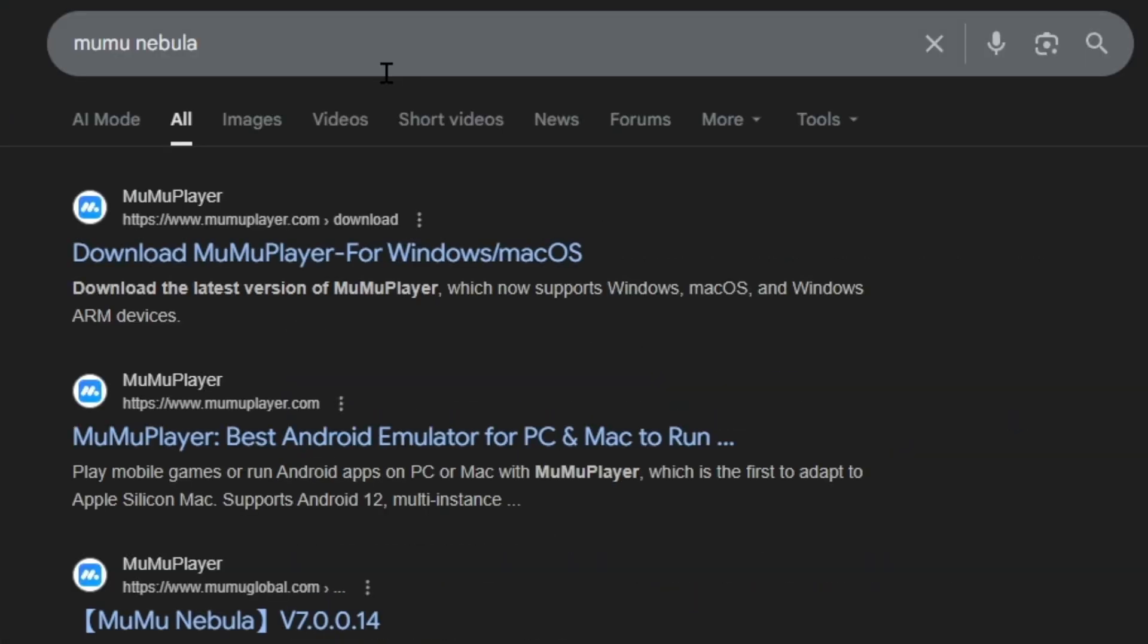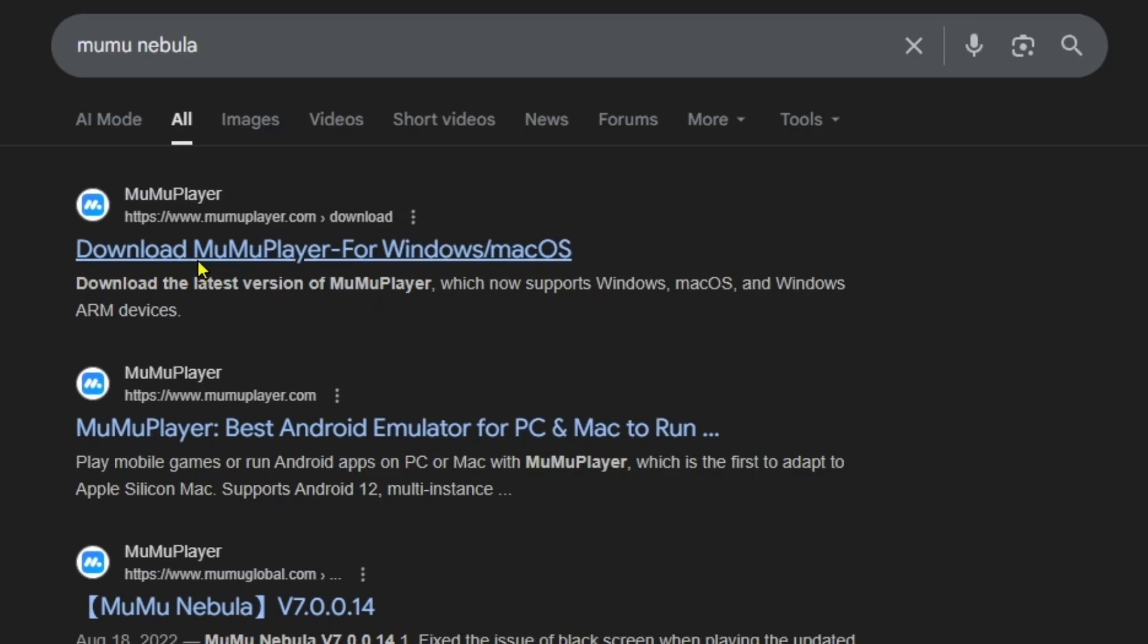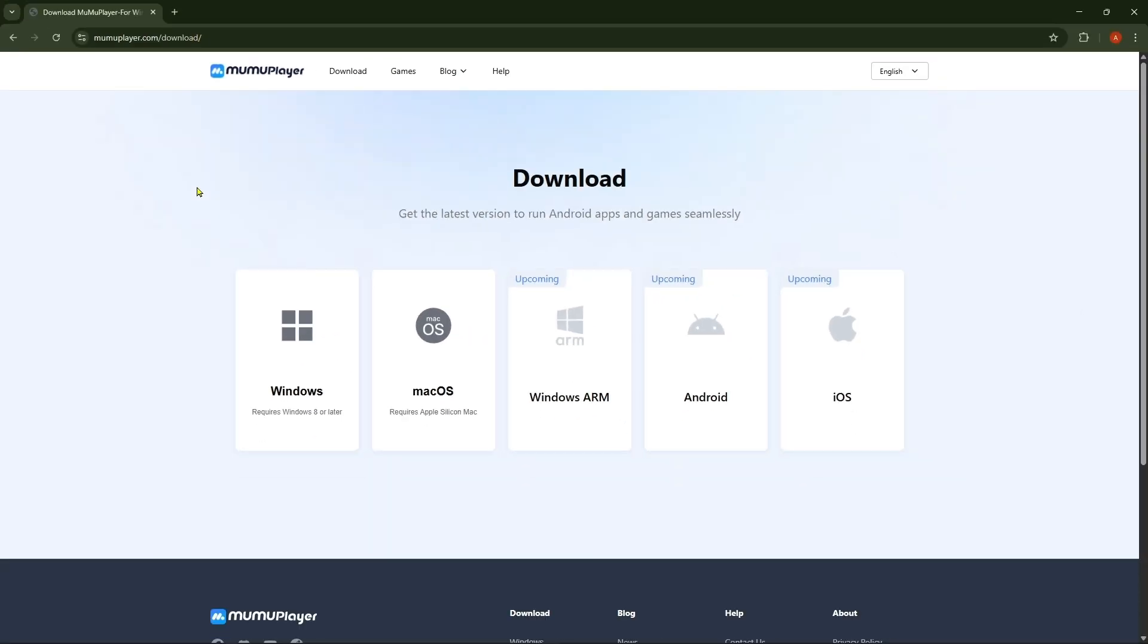Then here we will get the first link called Download MuMu Player for Windows or Mac OS. So we're going to click on it. Then here I will find five different operating system download options. Here is for download Windows. We're going to click on it.